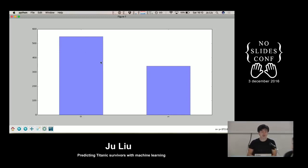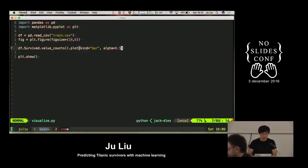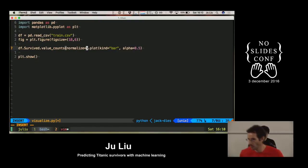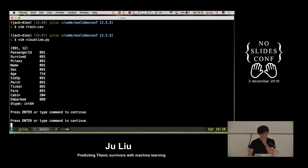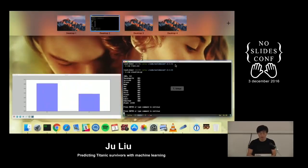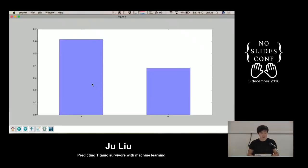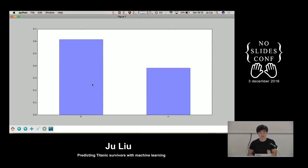Our human brains aren't really so good at reading raw numbers, so I want to use percentages. Luckily it's quite easy - you just do normalize=True, save, run again. And now you'll see this is something I can reason about: 40% of the people survived and 60% of the people died.